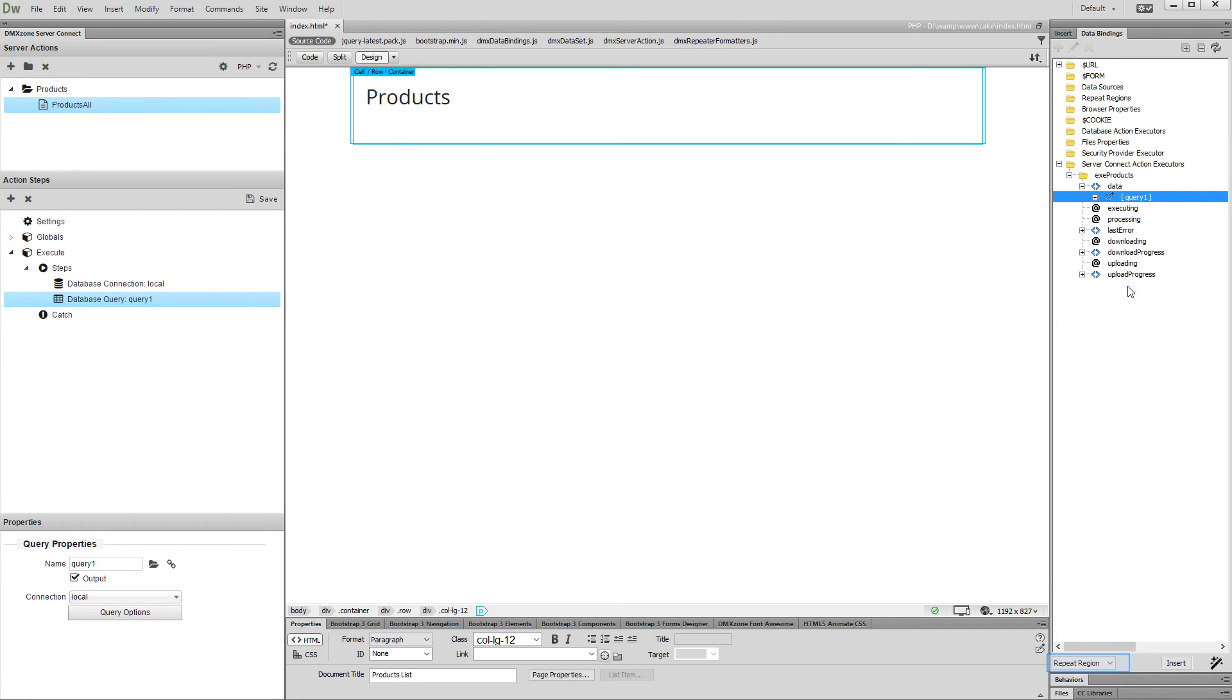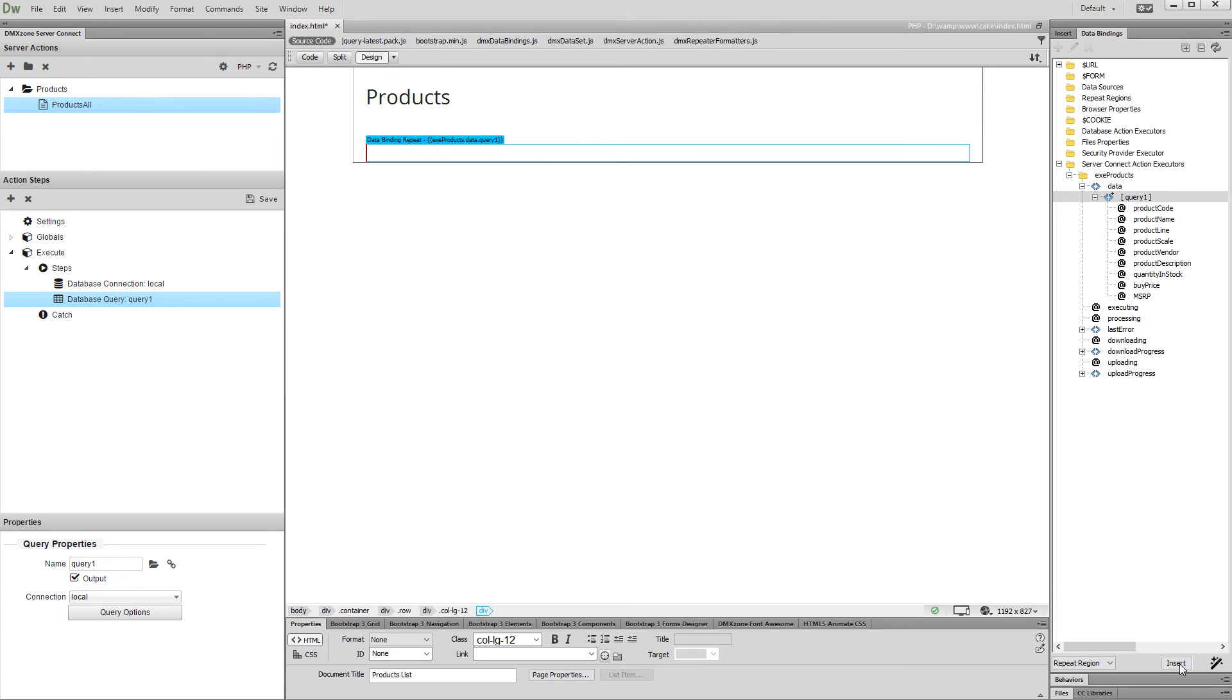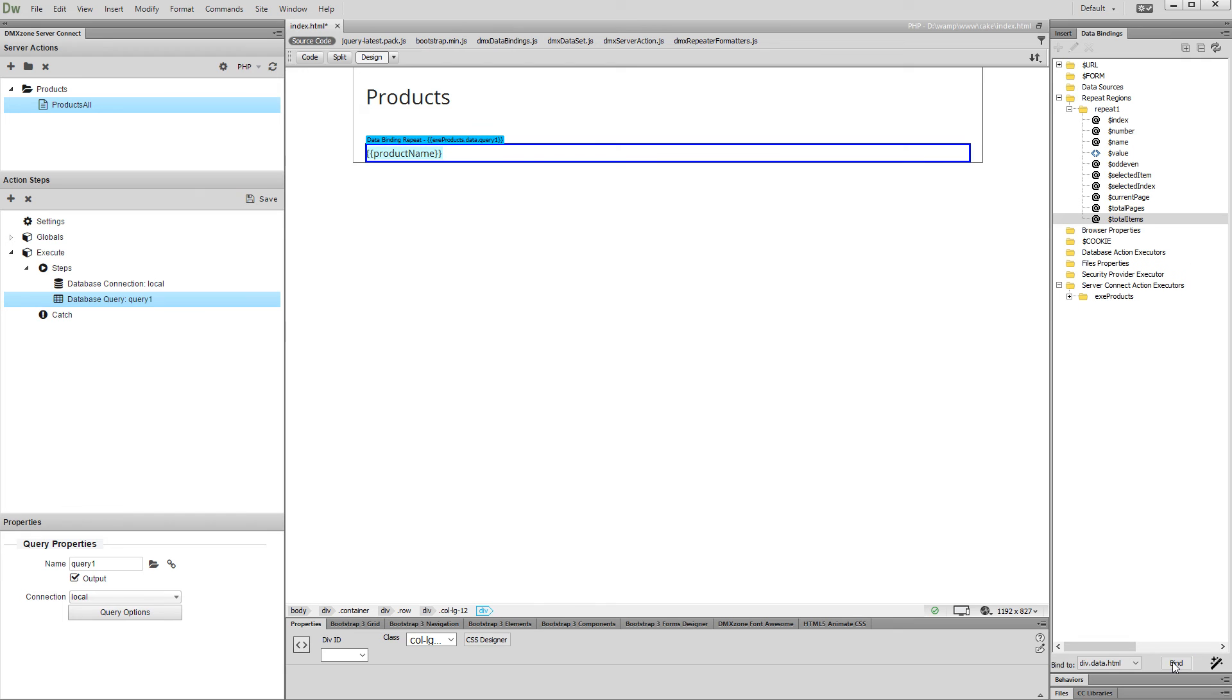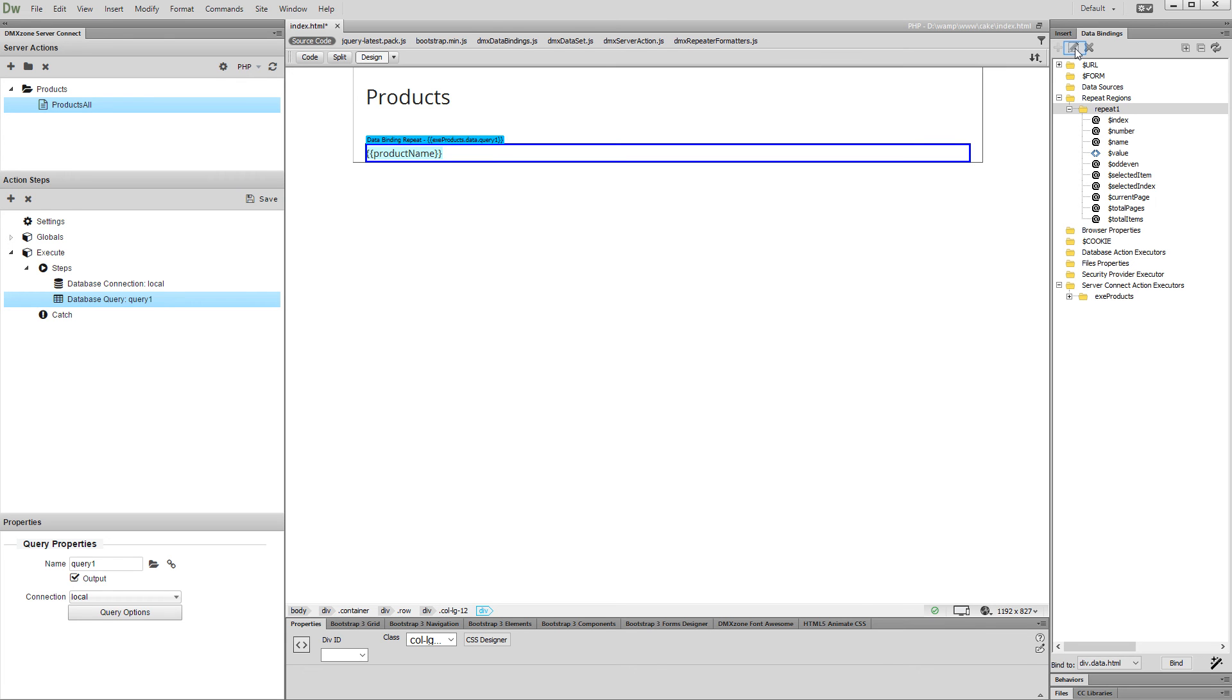Select Repeat Region and click Insert. Then, bind the info you need inside the Repeat Region and select your Repeat Region in the HTML5 Data Bindings panel. Then, click the Edit Repeat Region button. Note, you need to have the HTML5 Data Bindings Extended Repeater Extension installed in order to do this.